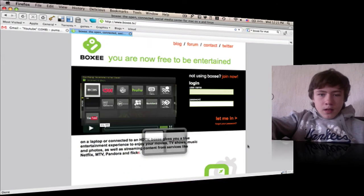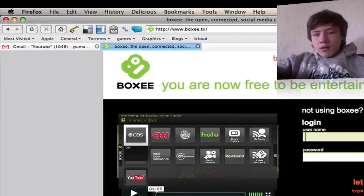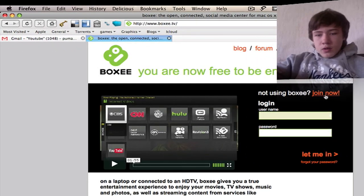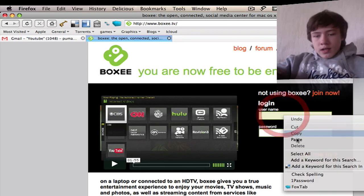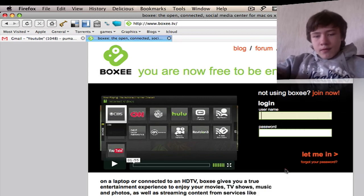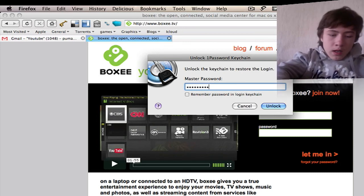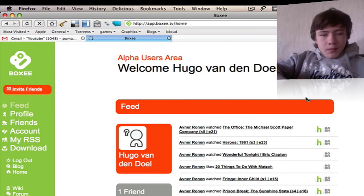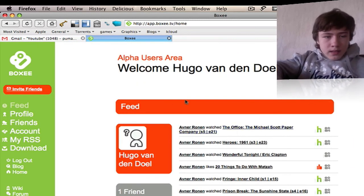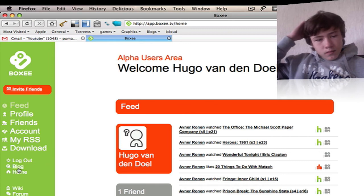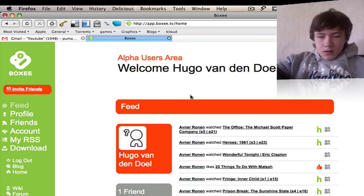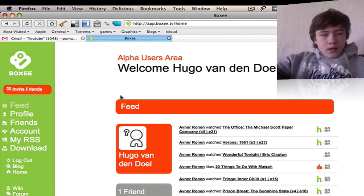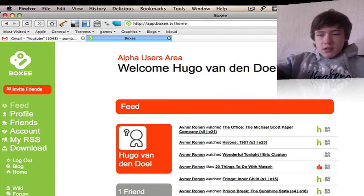Now I'll show you their site — boxy.tv — where you can also follow them on Twitter. You can join or log in if you already have an account. I'm using 1Password to automatically insert my credentials. Once logged in, you can see feeds, profile, friends, account, RSS, downloads, and your blog — it's your full account dashboard.